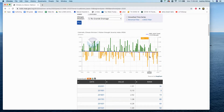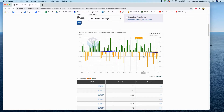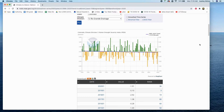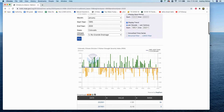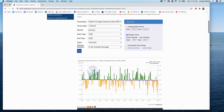I also recommend having this website available so you can help students find some real-time data. If they want to look at one year in particular, like 2003, they could find the year a little bit easier using this interactive feature. What they'll be working with are going to be static graphs, so they won't be able to do that as easily on their own.